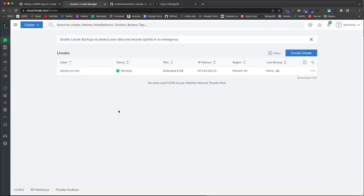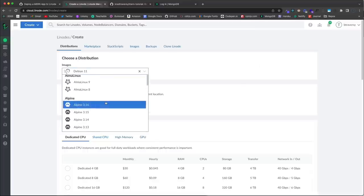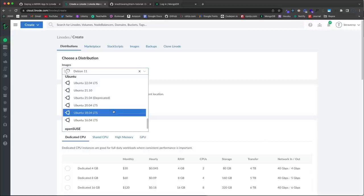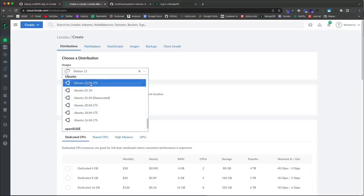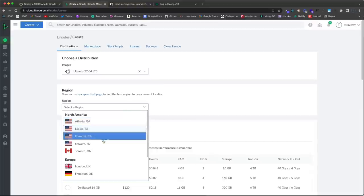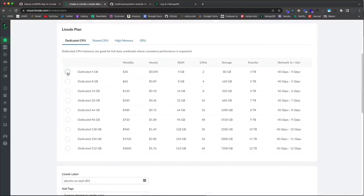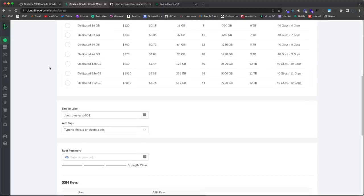In the Linode dashboard you can see your list of Linodes, which are basically just Linux servers. I want to create a new one, so I'll click this button. You can choose from all different distros — I'm most comfortable with Ubuntu so I'll use 22.04 LTS. The region closest to me is New Jersey. For the package I'll use the Dedicated 4GB plan, which has an hourly cost that caps at $30 a month.